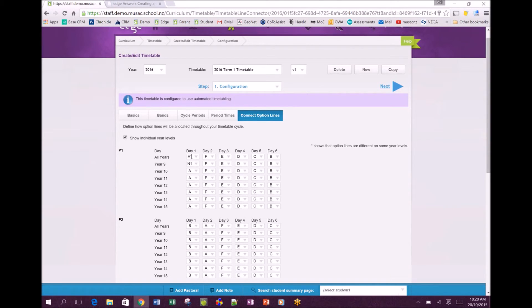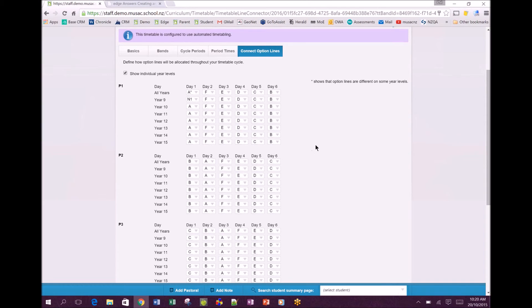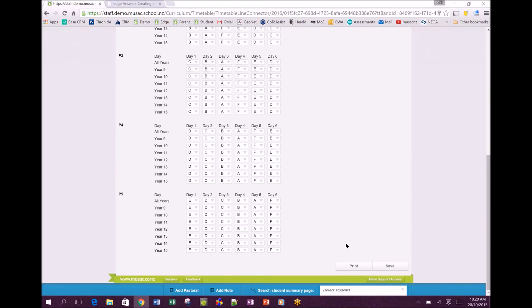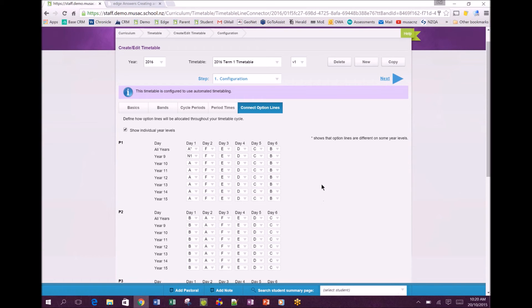A star or asterisk appeared when we changed that and that's telling us option lines are different on some year level. You work your way through down through the periods and across the days showing the exact cycle of your timetable and once you've gone through there again click save. I've got a print button there if you wanted that as a reference so you know what the cycle is. That completes the configuration page, basically the getting started. A couple of little things before we finish this video.